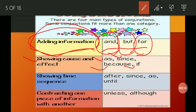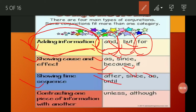For contrasting one piece of information with another — when we need to show contrast between two pieces of information — we use conjunctions like 'unless' or 'although.'